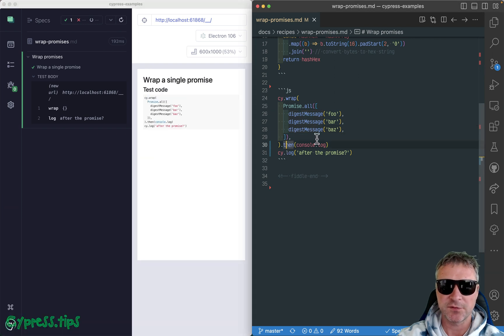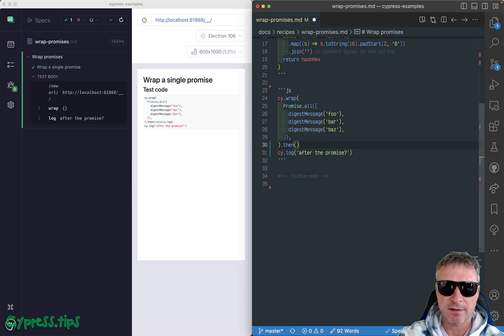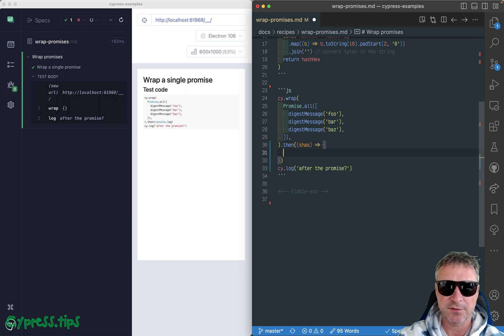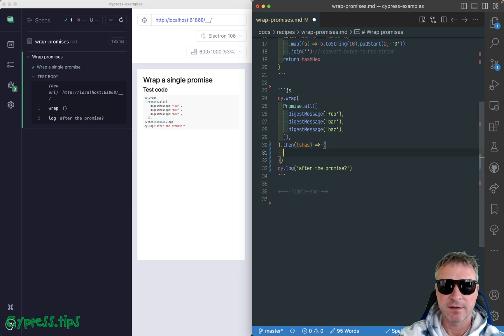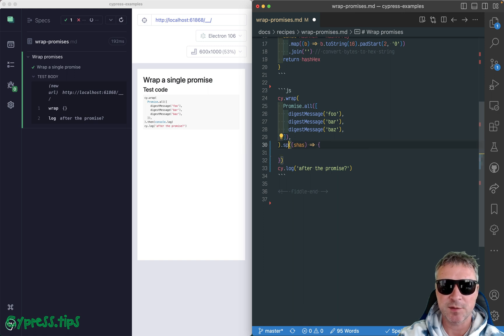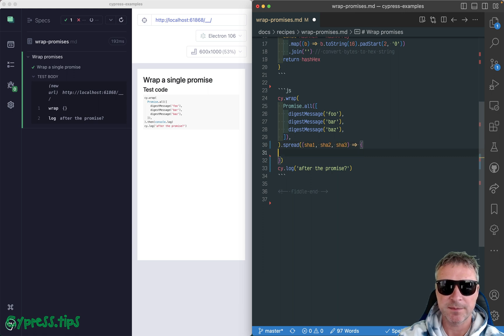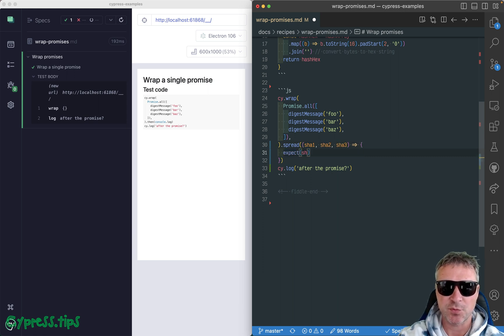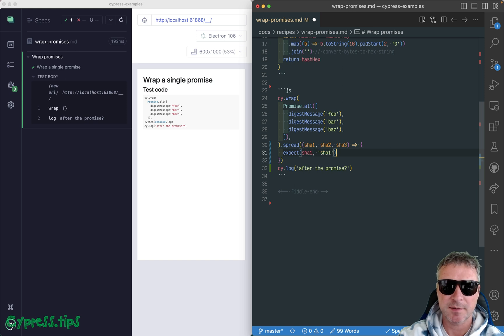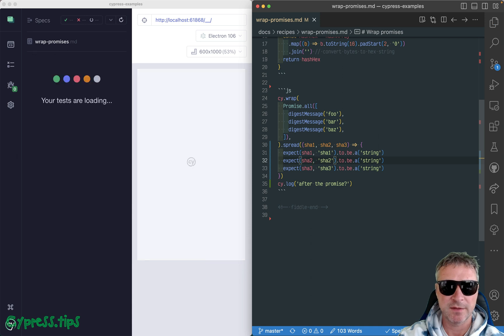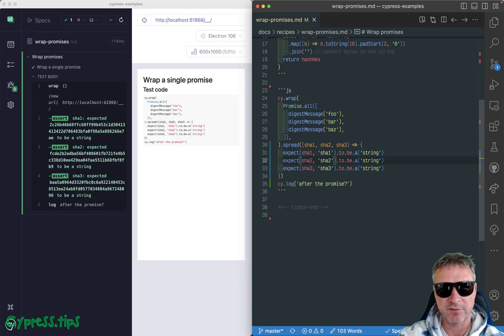Well, if you have an array you can say, okay, you know, shahs, and then you can confirm it. Or we can even do better, we can use size spread and get sha1, sha2, sha3, and let's just confirm that each one is a string. So the first one is a string, and the second and the third are also strings.